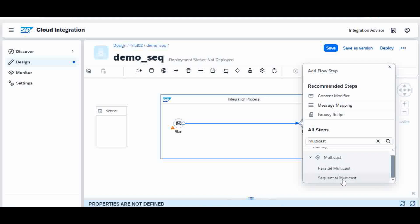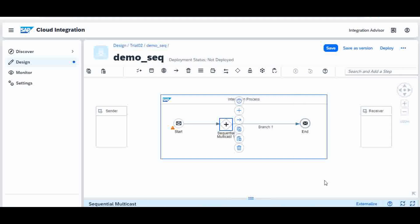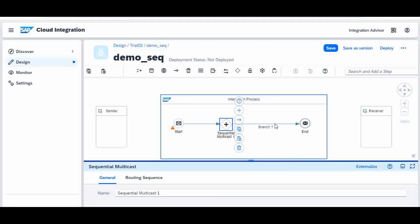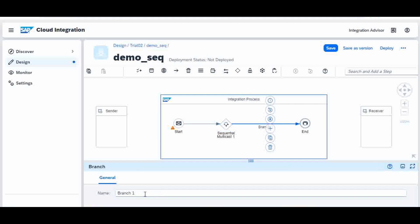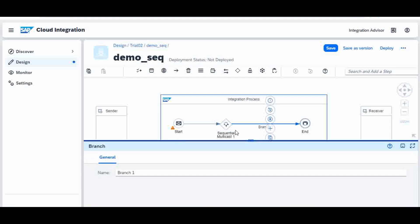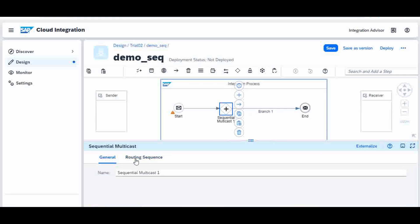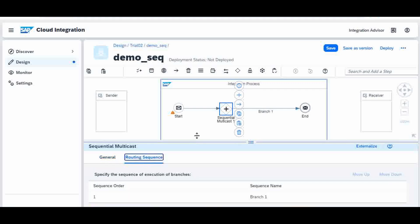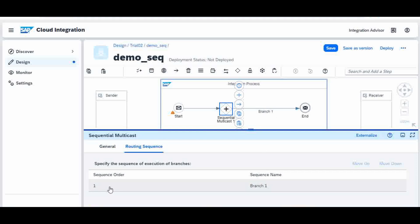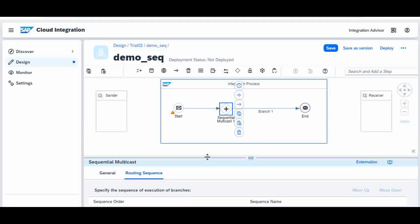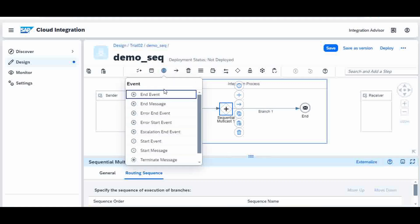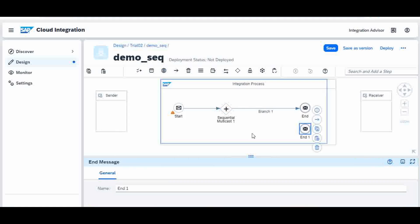I am adding a multicast node and selecting the sequential type. A branch is already given by default — I will leave it as is. In the sequential multicast, you can see there is a property called 'Routing Sequence'. The first branch is set by default. Now I want to send to another endpoint as well, so I will create an end message and place it here, then connect it to the second endpoint.